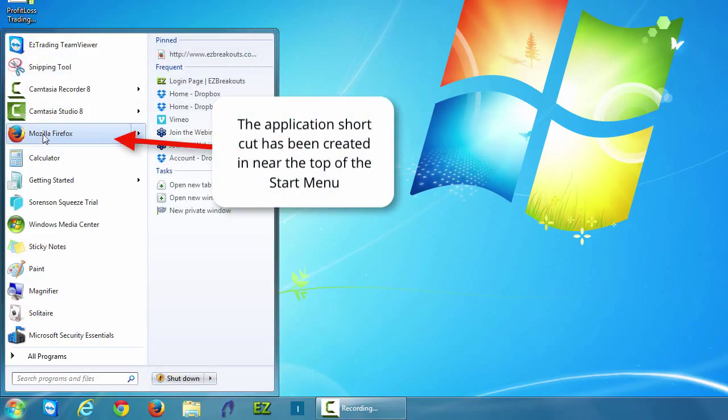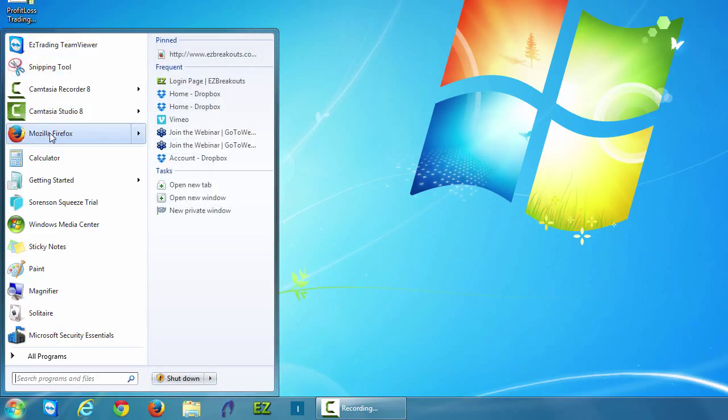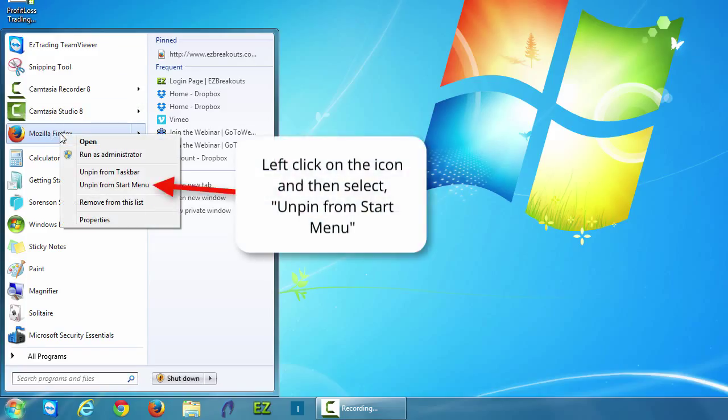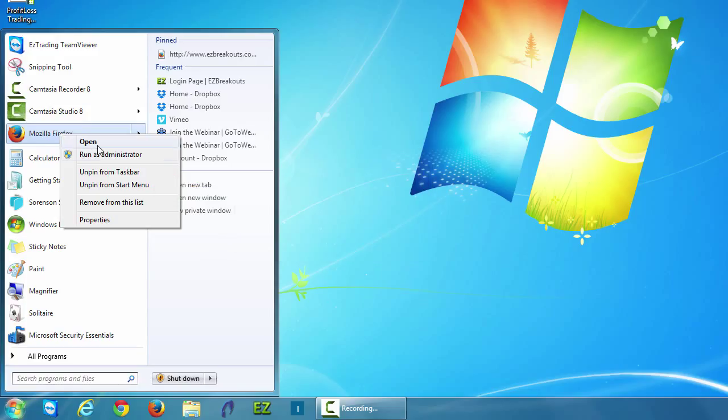If we want to remove this we can simply left click on the Mozilla Firefox icon and say unpin from start menu. Now that we've unpinned it, it no longer appears here.